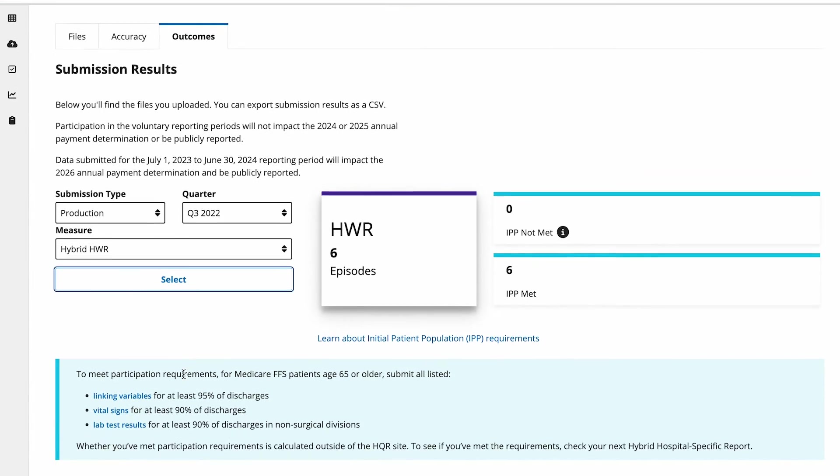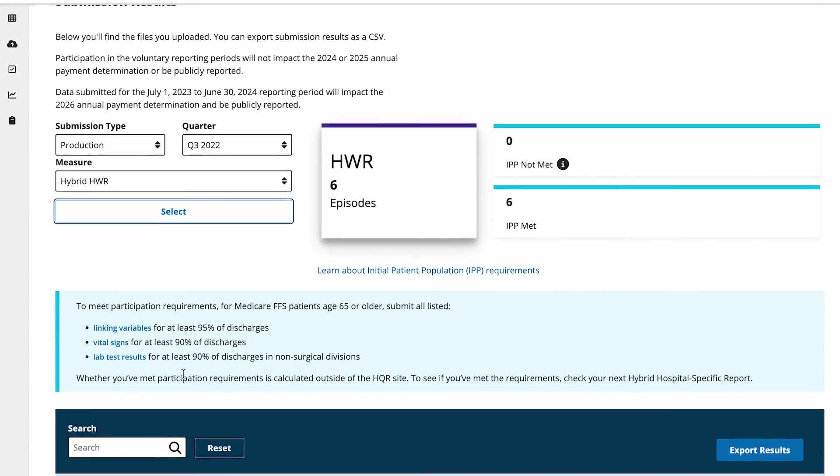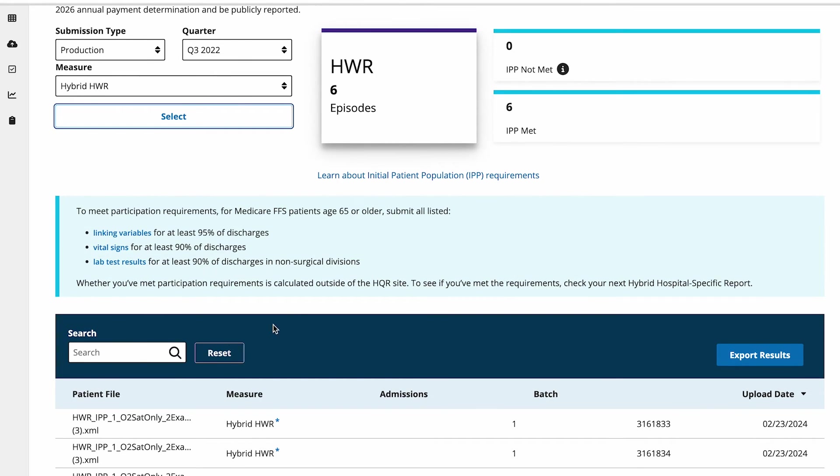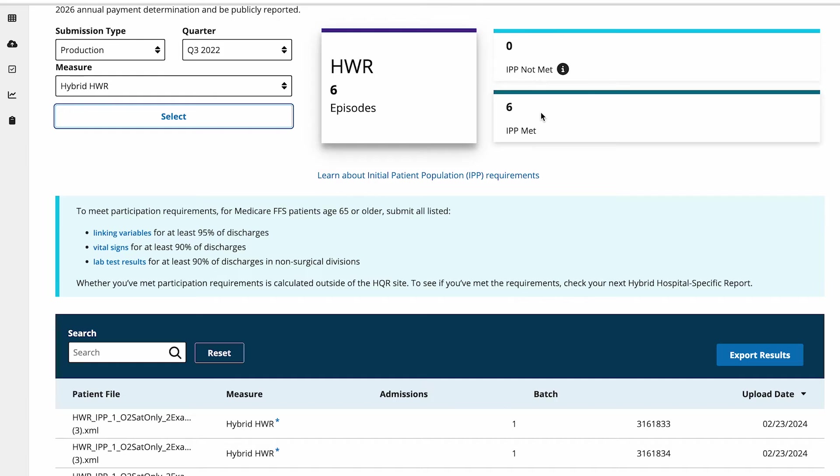You now will see the number of episodes that met IPP or did not meet IPP. Use the cards to filter the files in the table below.